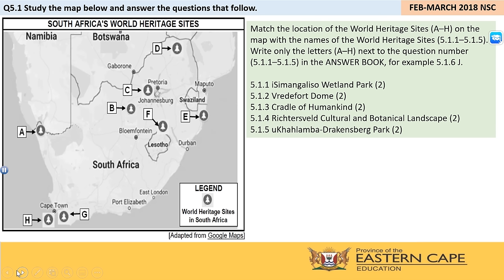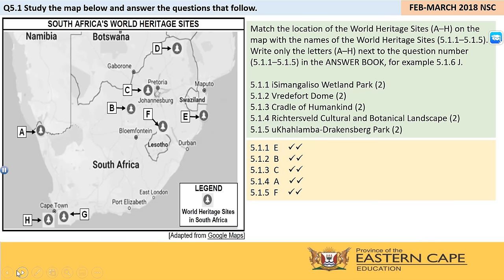I hope that you are able to answer this, because I am going to put the answers up on the screen now. Let's check if you were right. 5.1.1 is E — iSimangaliso Wetland Park, located in the northern part of KwaZulu-Natal on the eastern coast of South Africa. The Vredefort Dome is B, located in the northern part of the Free State. C is the Cradle of Humankind, which is slightly diagonally up from B. 5.1.4 is A — the Richtersveld Cultural and Botanical Landscape, located right on the border between Namibia and the Northern Cape. And uKhahlamba-Drakensberg Park is indicated on the map as F.